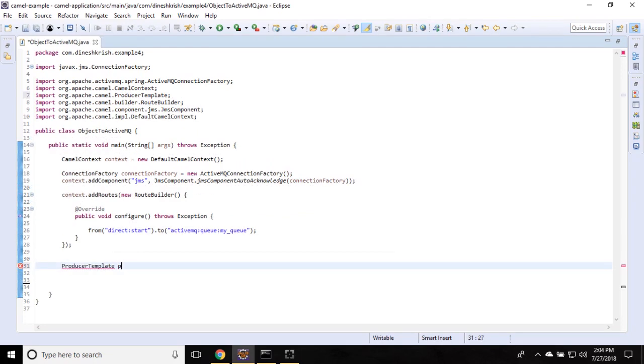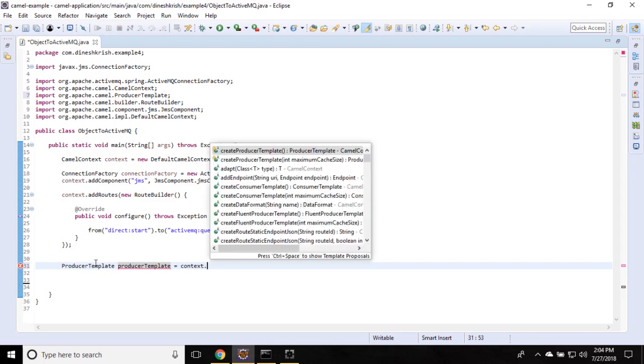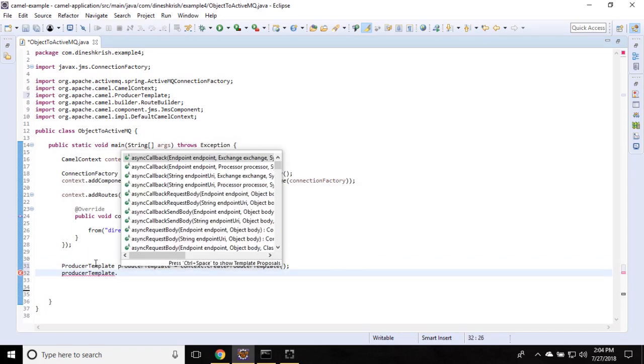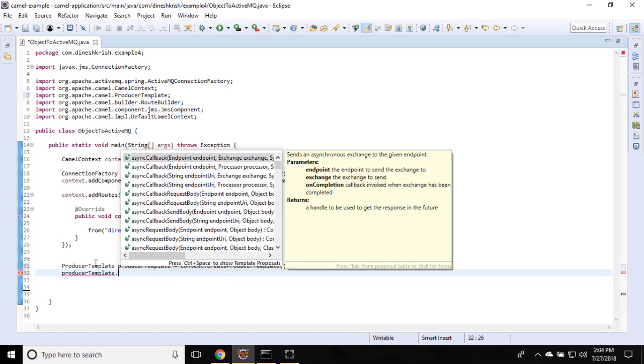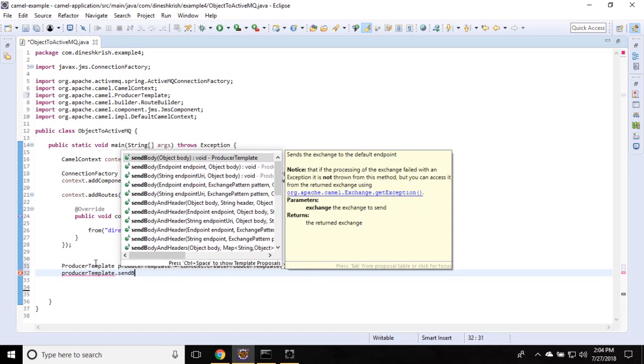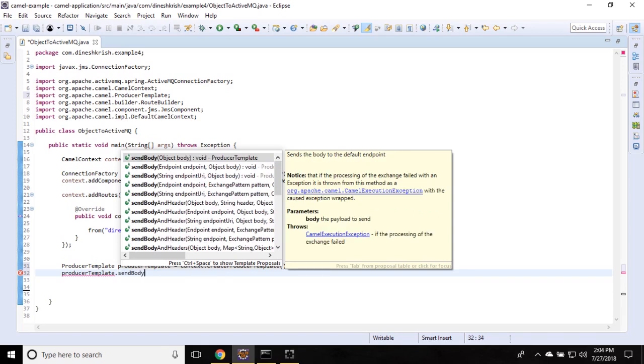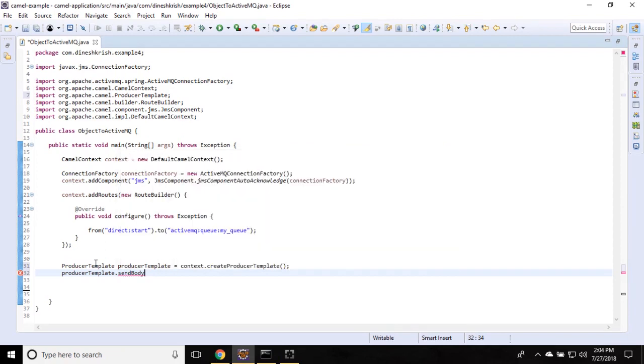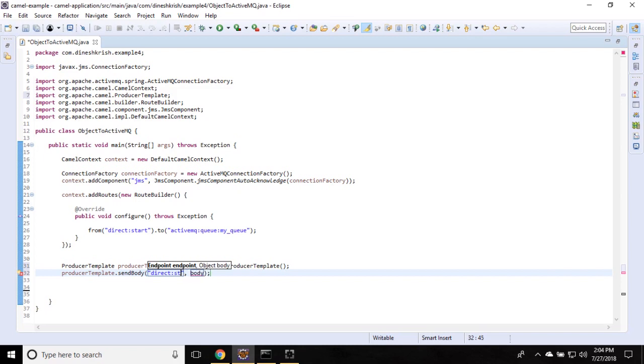As soon as this endpoint get the object, it will transfer the same object to ActiveMQ. So producer template equal to context dot create producer template. Producer template dot send body. So the second method, which takes endpoint and then object as a parameter. I'm going to say the same endpoint is device dot start. What is the object that I'm going to pass?